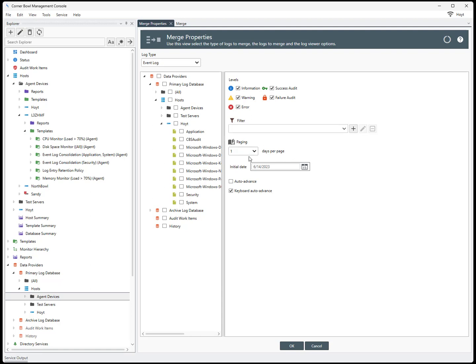Select the number of days to display on each page. Select the initial date. Auto-advance if no entries are found.